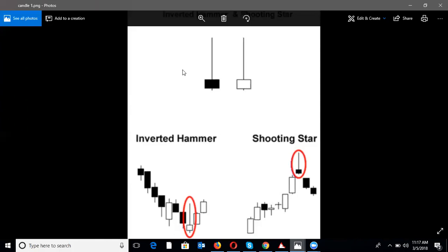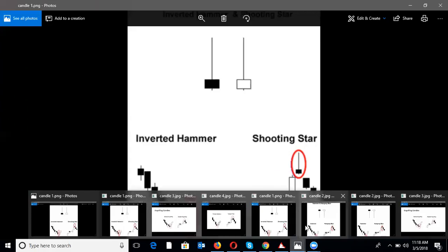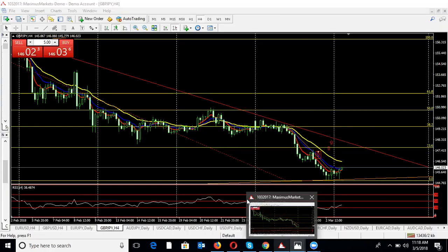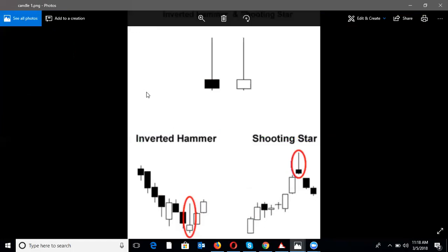Candlestick patterns are divided into three categories: number one, single pattern; number two, double pattern; number three, triple pattern. Today I will talk about the single candlestick pattern. The single candlestick pattern is easy to identify because it's just one candle — only one candle. When you see it, you can easily point out this is a single candlestick pattern.